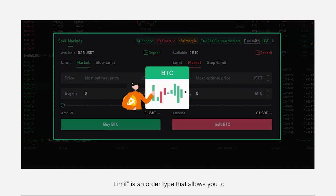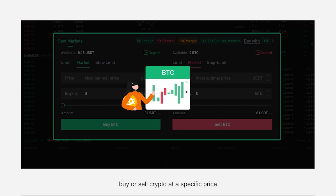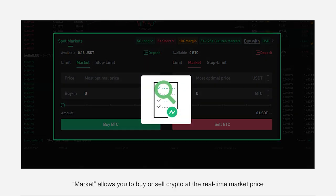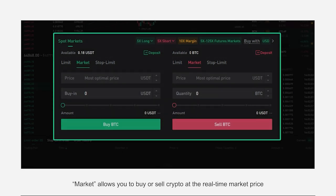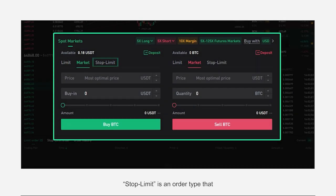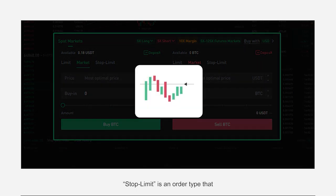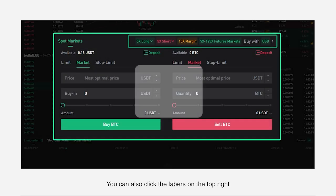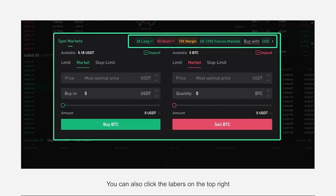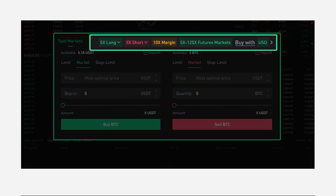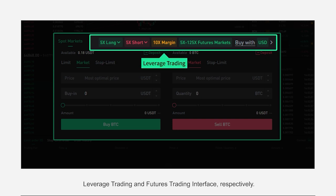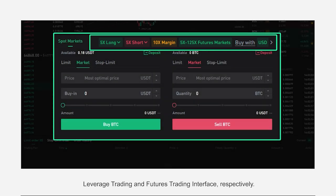Limit is an order type that allows you to buy or sell crypto at a specific price. Market allows you to buy or sell crypto at the real-time market price. Stop Limit is an order type that will be automatically placed when your trigger price is reached. You can also click on the tabs on the top right, entering ETF trading, leverage trading, and futures trading interfaces, respectively.